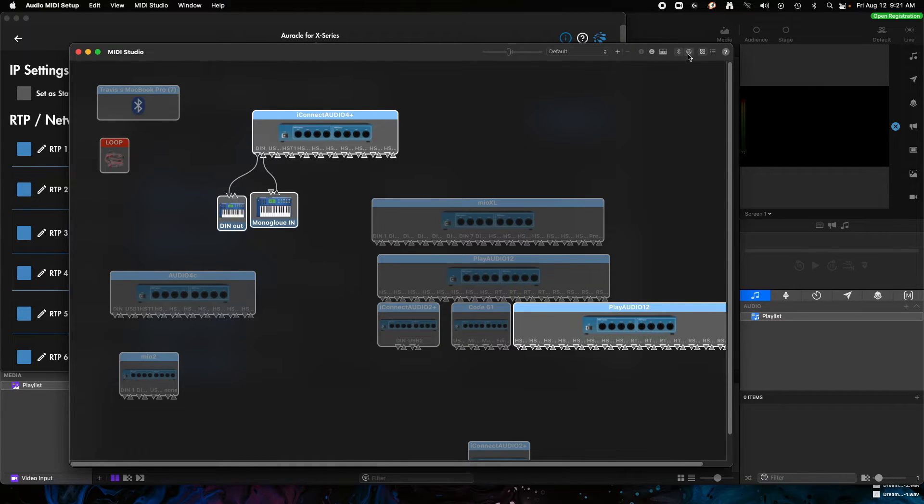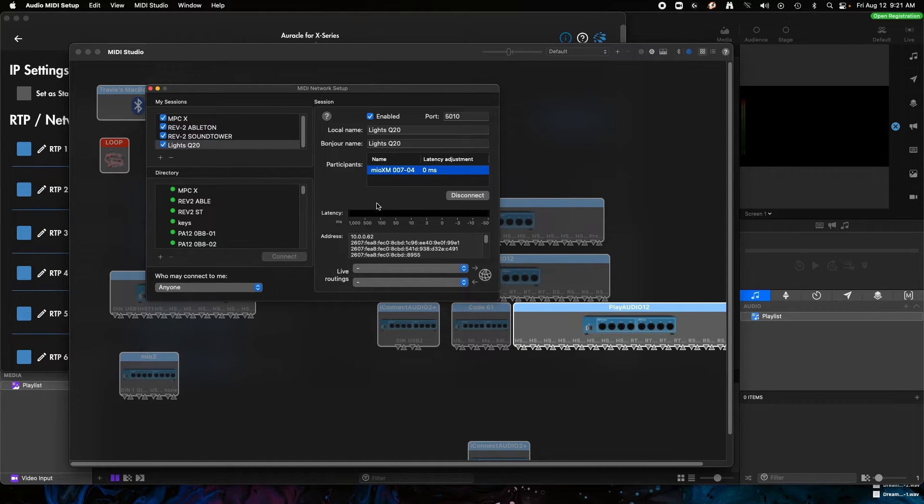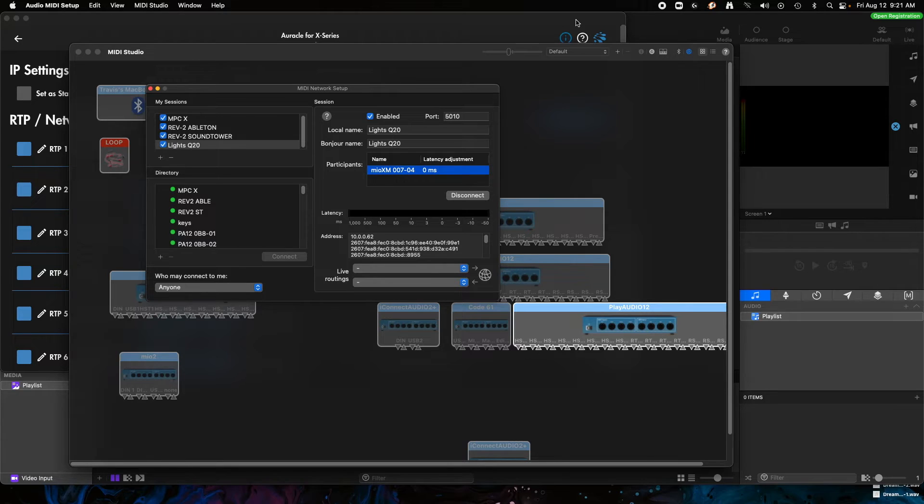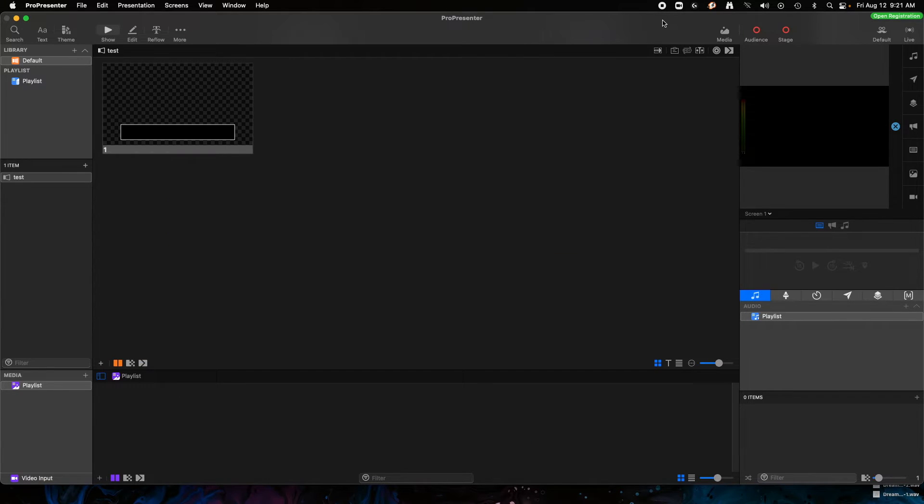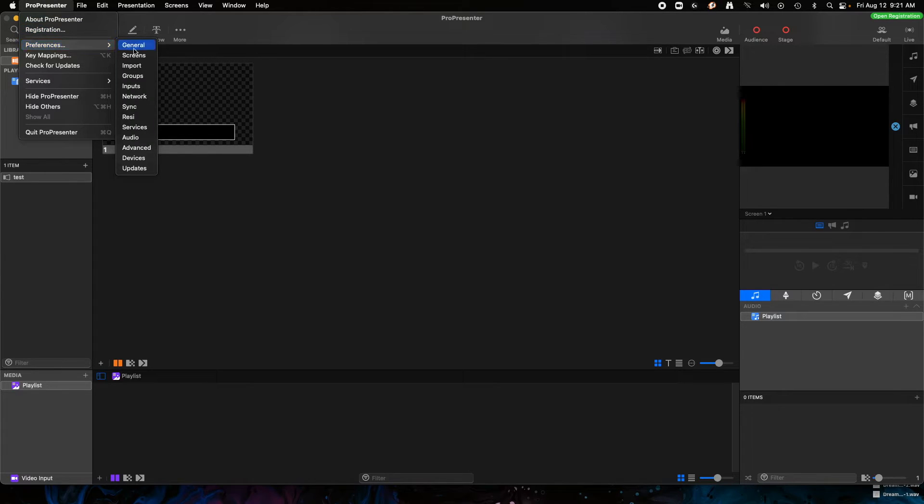We're going to click Save and you can see I've already got a connection here. Real quick, if we also go over to the MIDI Studio where we set this up and click on the Lights Q20, you can see that this has been connected from the Mio XM Number 4 has been connected. So if we go back now to ProPresenter, all we have to do is click on the ProPresenter up here, go to Preferences.